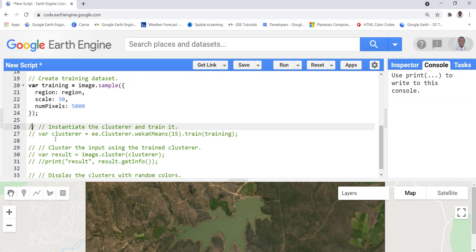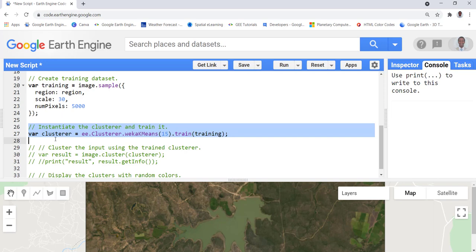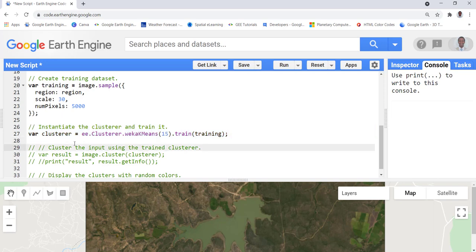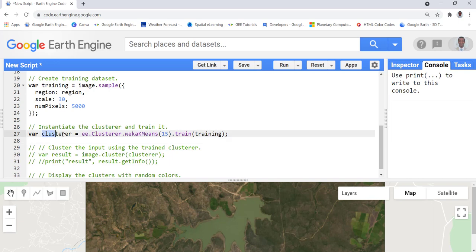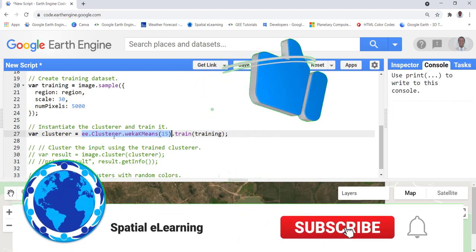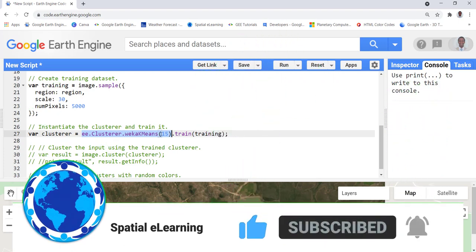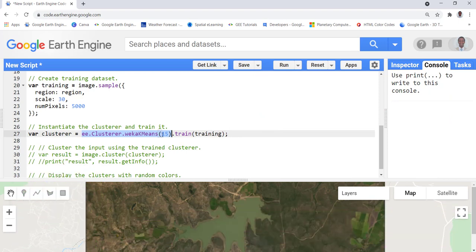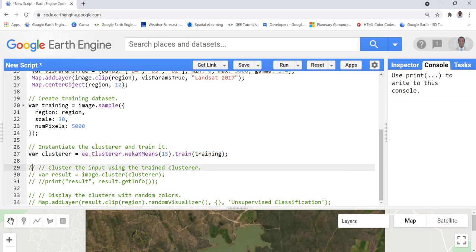The next step is to instantiate the cluster. We create a variable called 'cluster' and use the Earth Engine built-in function that invokes a K-means algorithm, providing 15 as the cluster parameter. Then we train the model using the 5000 data points we already extracted, inputting them into the cluster model.